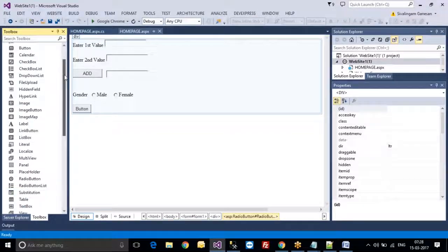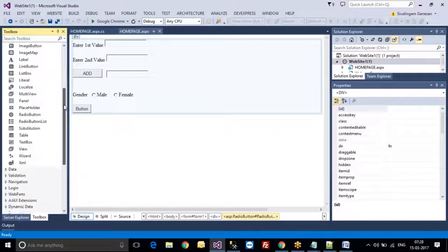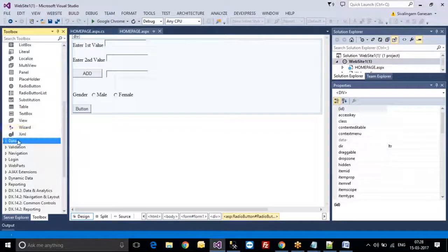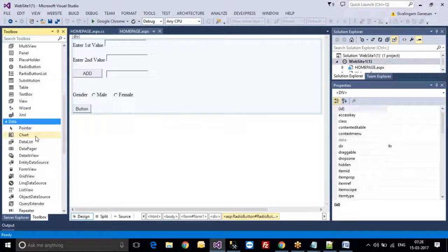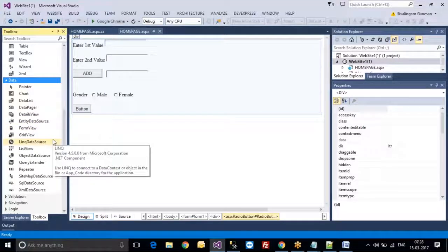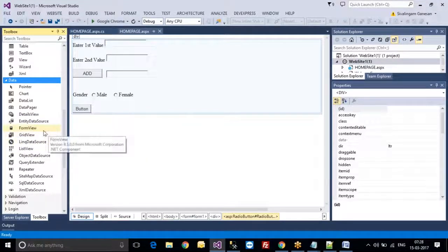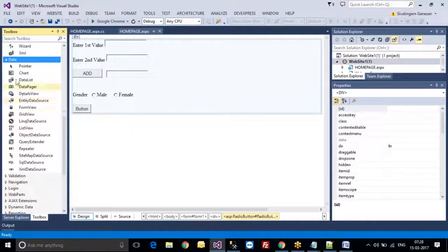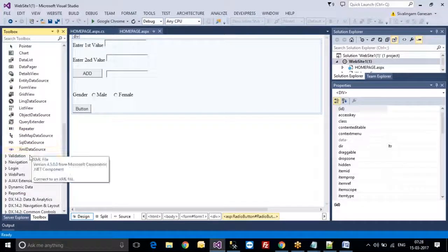Apart from the standard tool, we also have the Data tool. If I want to communicate with databases, retrieve from a table and display here, we have to use this Data tool.